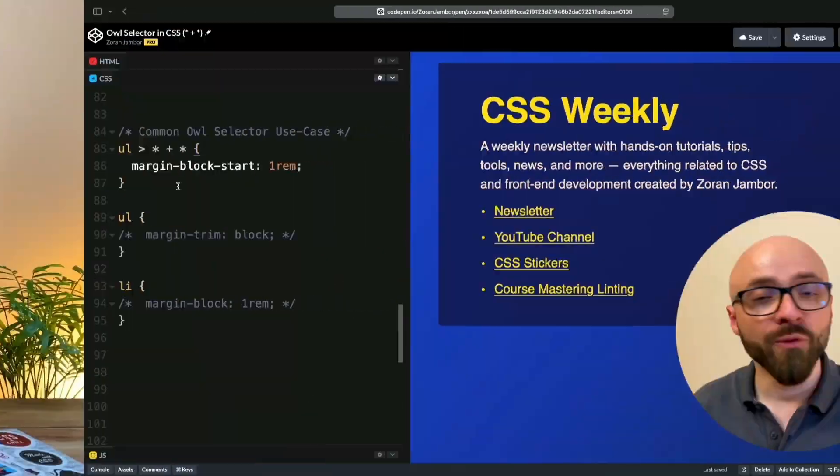But I want to tell you that there is a better way to handle this. I'm talking about a new CSS property that should be in the browsers fairly soon. Here's how it works.